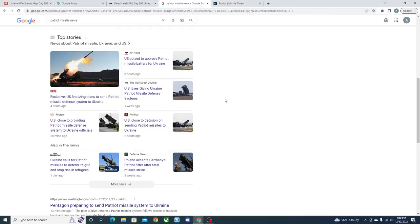The Patriot missile system is necessary for Ukraine. Not only that, it is one of the most effective surface-to-air missile defense systems in the world currently.